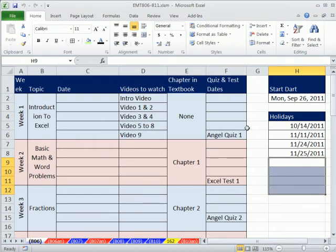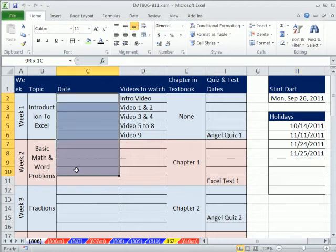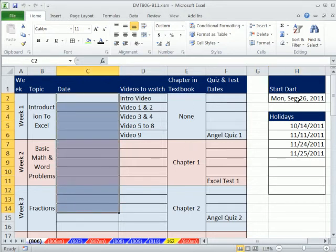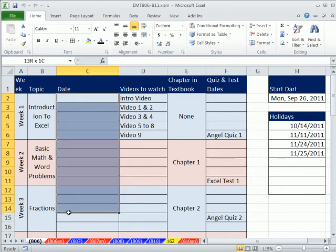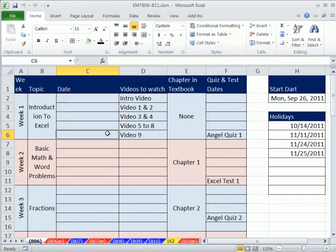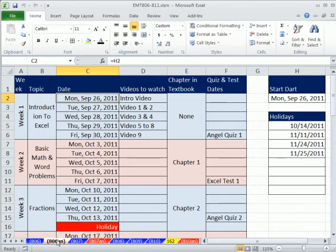In this video, we want to build a schedule. This is like for a syllabus, but it could be any kind of schedule. We need to put dates here, and we want formulas so that we can put any starting date here and it'll fill out the schedule. And we want to not show an actual date, but show the word holiday, depending on what we put here.